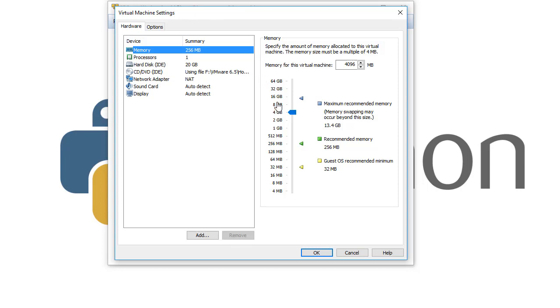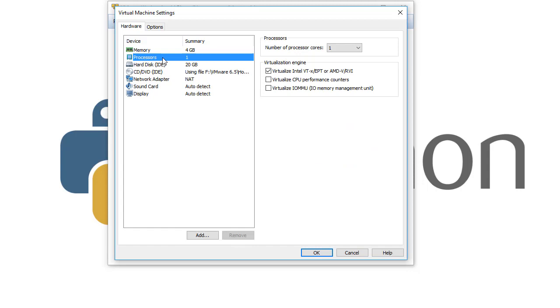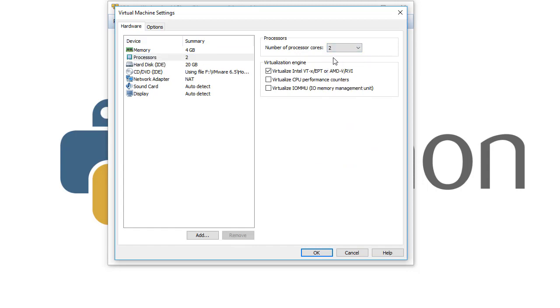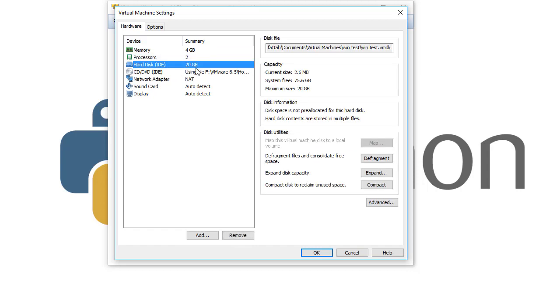Here we chose 4GB, then we need to give it at least 2 CPUs like that. Then in the hard drive, we always recommend having about 10 gigabytes.